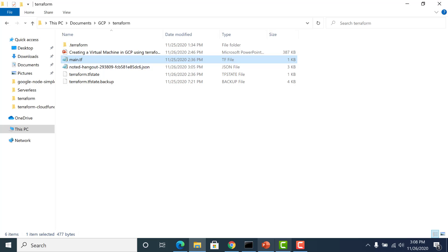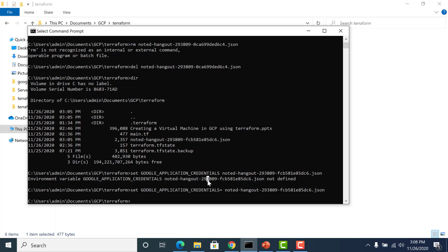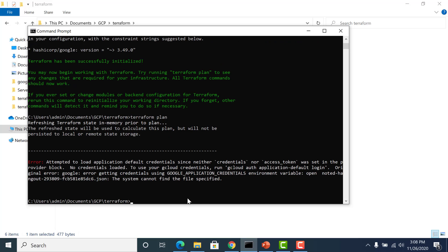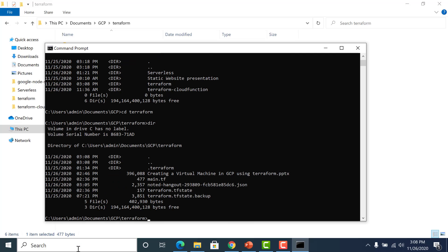After setting up the main.tf, we'll run 'terraform init'. Then we'll run 'terraform plan'. I needed to close and reopen the terminal and navigate to the correct path again before running the plan.